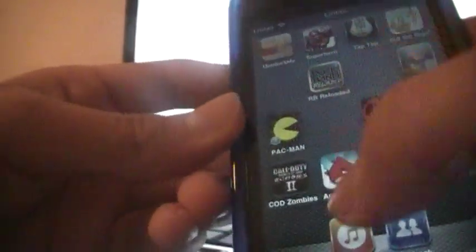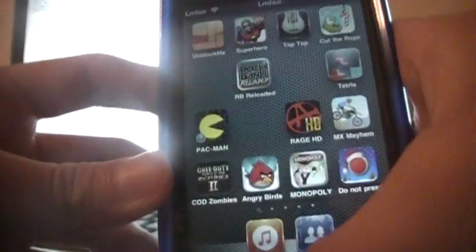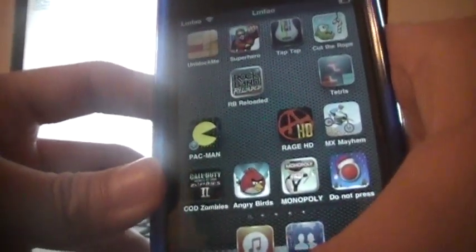My number 4 is SBDelete. It's not really an app, but it's a tweak where you can delete Cydia apps that you get. You can delete all these. Yeah, it's pretty cool.